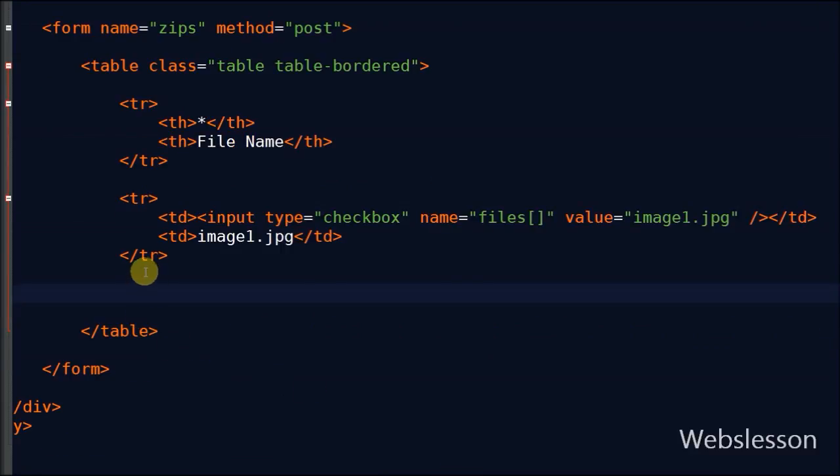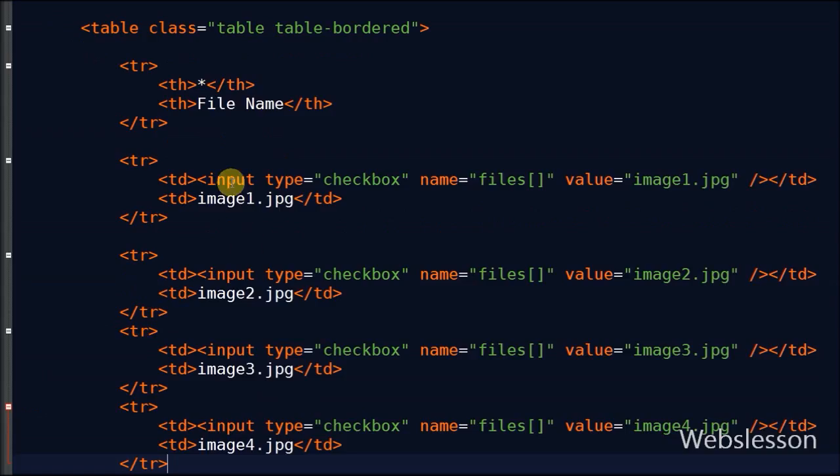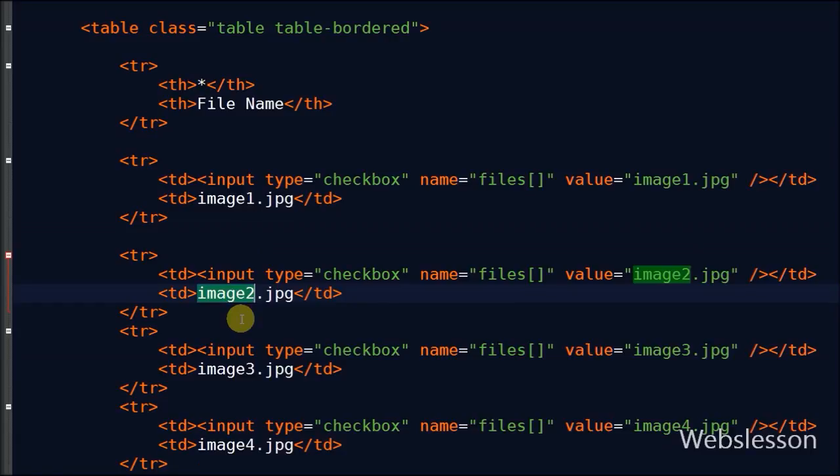In the same way, I define separate checkboxes for all files with the same name files array.